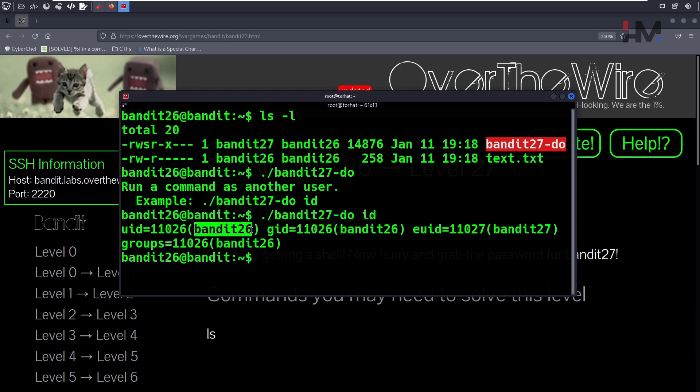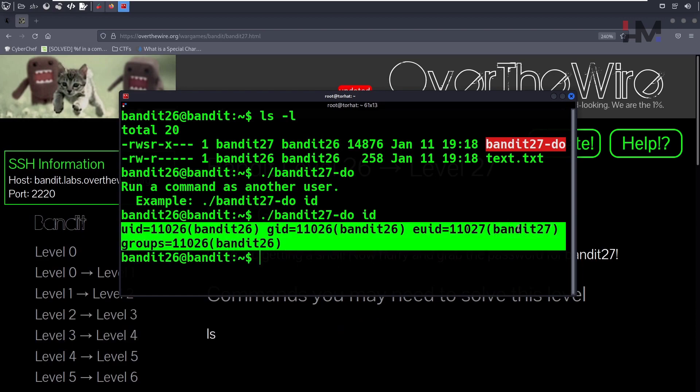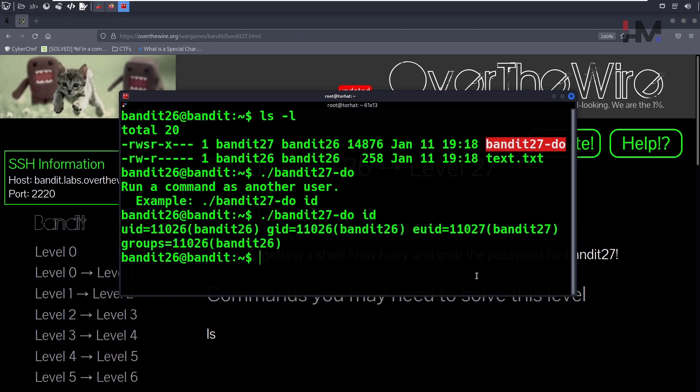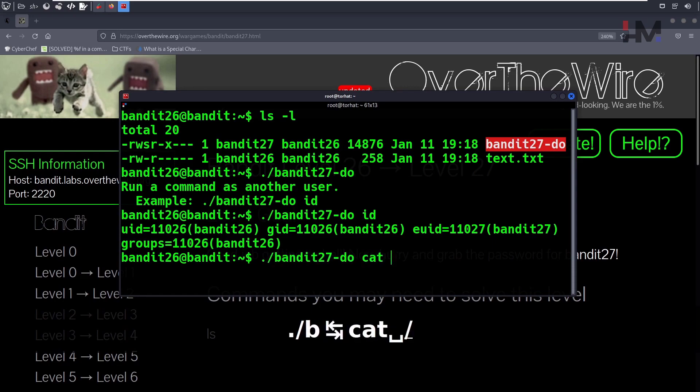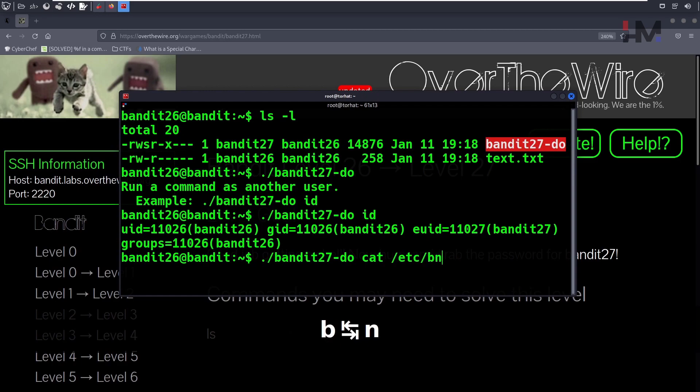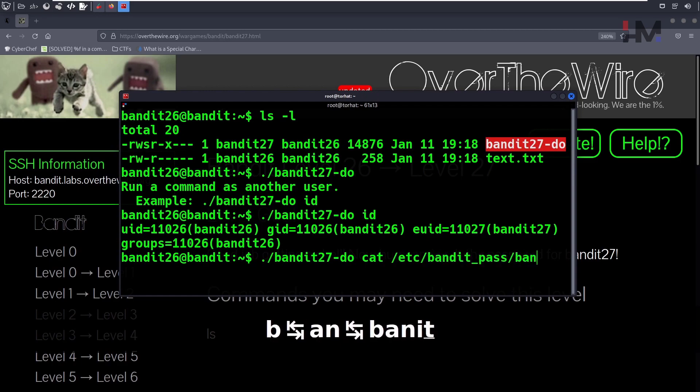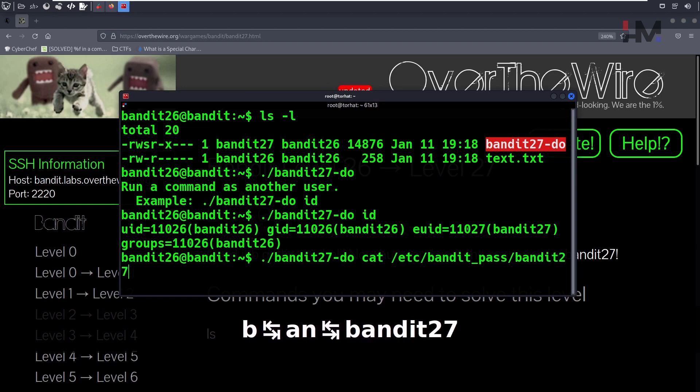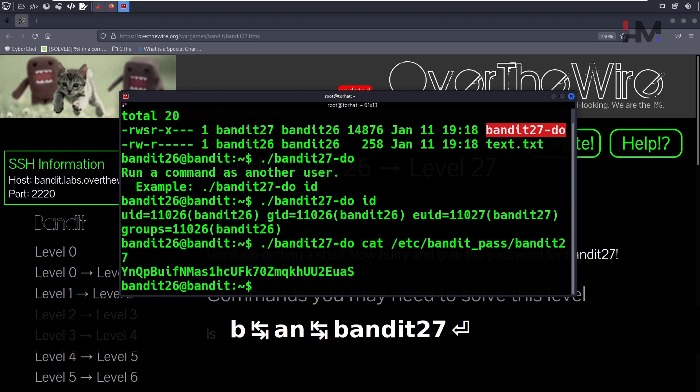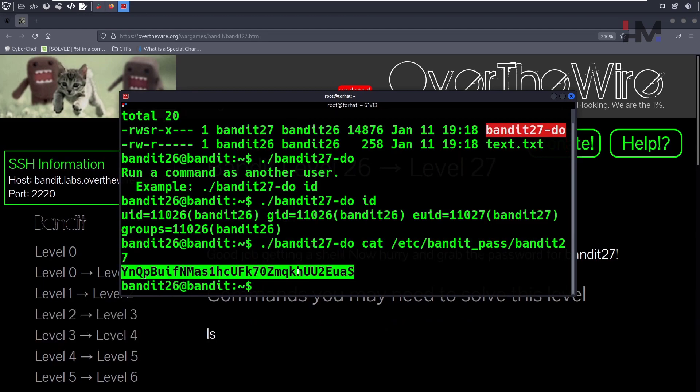Bandit 26 is the user and the effective user is Bandit 27. If you use Bandit 27, you can directly get the password using the cat command: /etc/bandit_pass/bandit27. This is fairly easy.